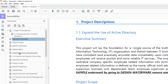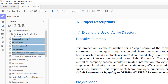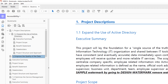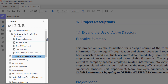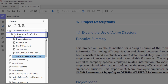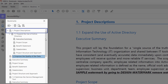You can select multiple bookmarks at a time by pressing the Shift key during your selection process. You can also nest bookmarks at multiple levels. Here, you can nest Executive Summary beneath 1.1 Expand the Use of Active Directory, which is itself nested beneath 1 Project Descriptions.